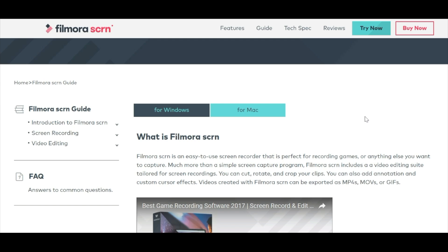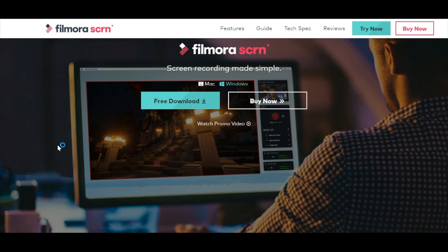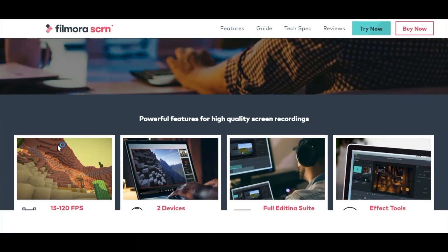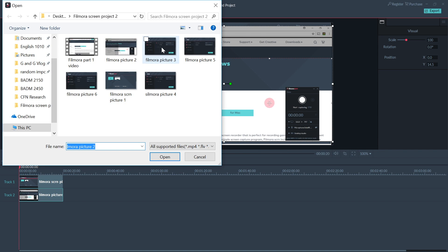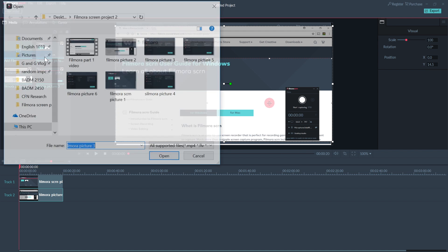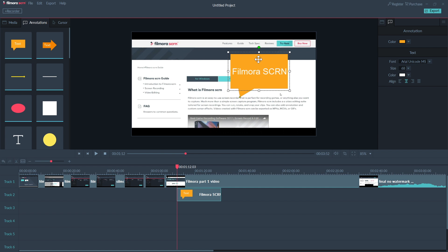FilmoraScreen is an easy-to-use screen recorder that is perfect for recording games or anything else you want to capture. Much more than a simple screen capture program, FilmoraScreen includes a video editing suite tailored for screen recordings. You can cut, rotate, and crop your clips. You can also add annotations and custom cursor effects. Videos created with FilmoraScreen can be exported as MP4s, MOVs, and even GIFs.